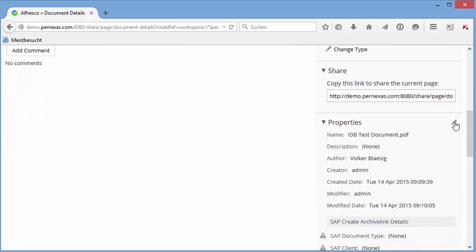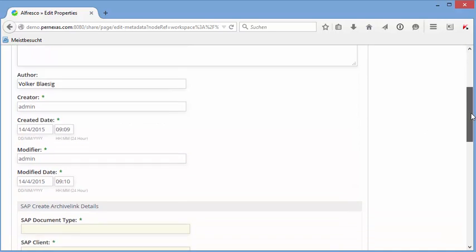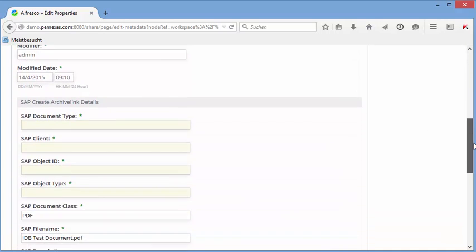Now we have here some properties. These properties are typically automatically set by the import tool or the output management system.